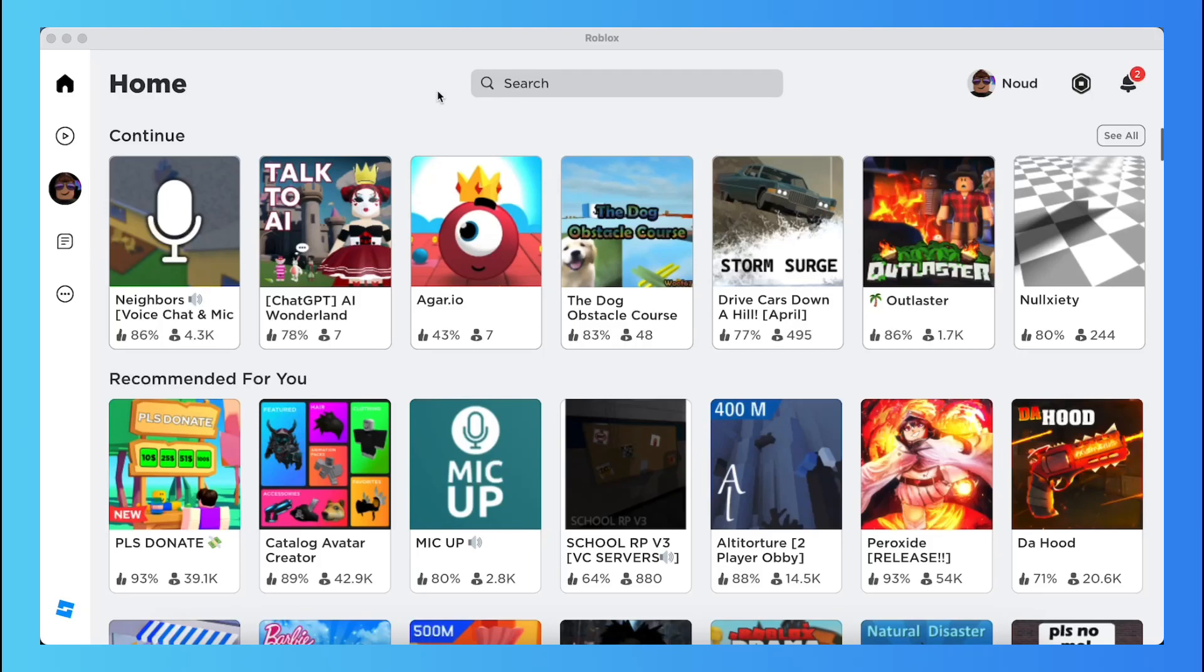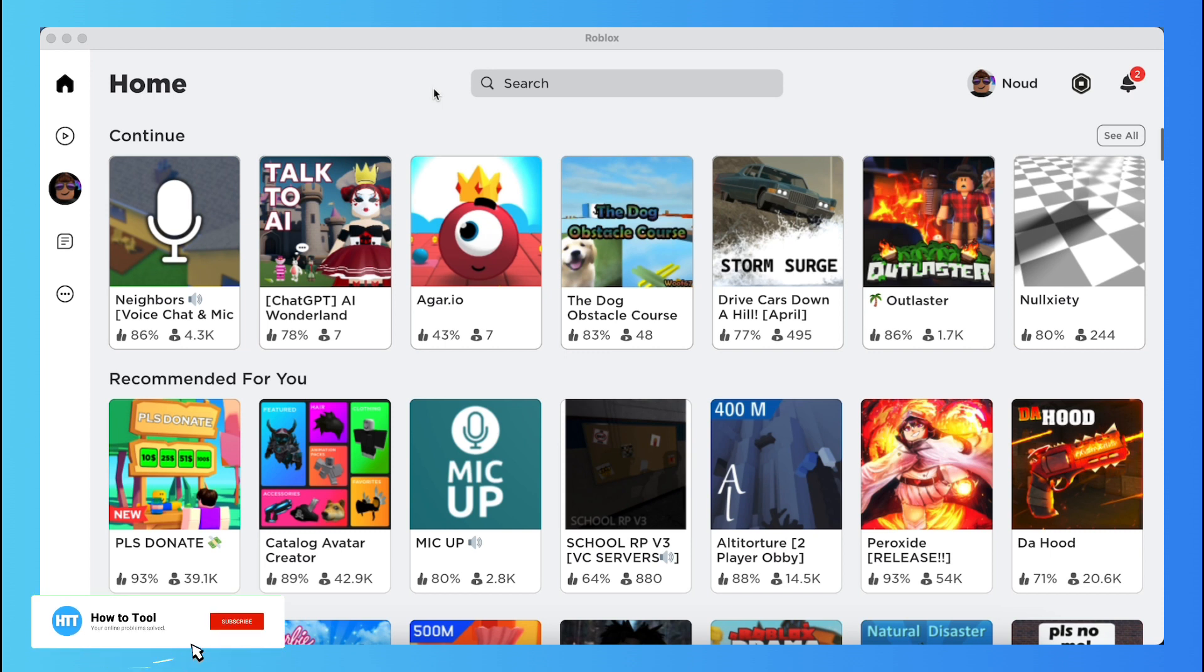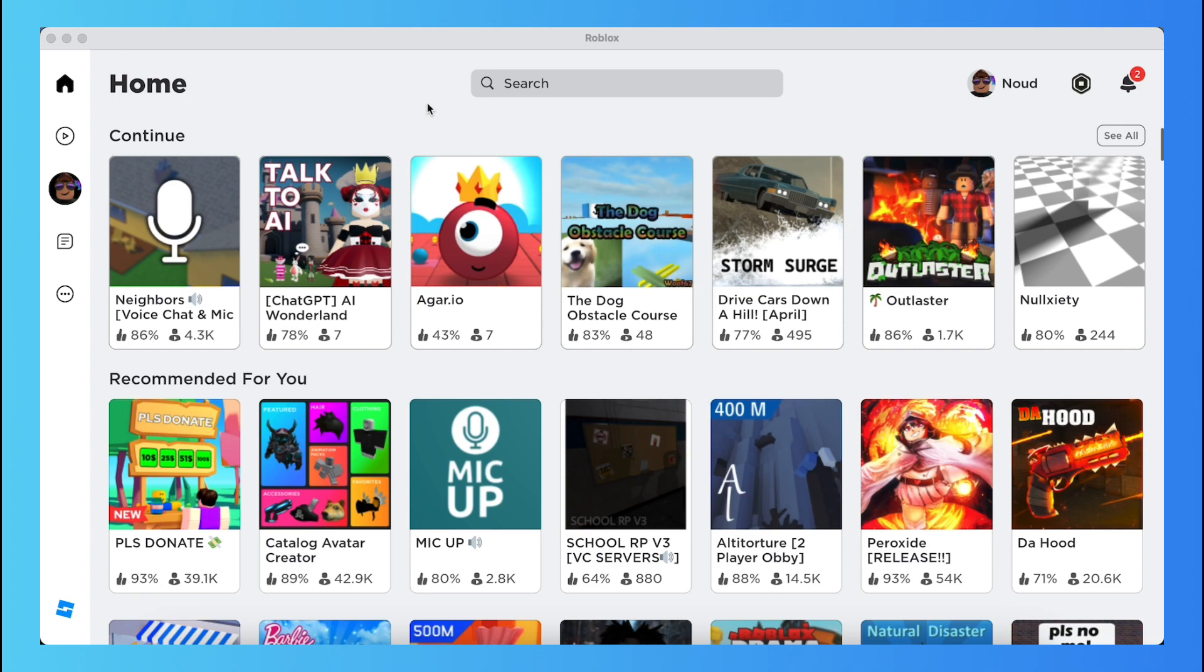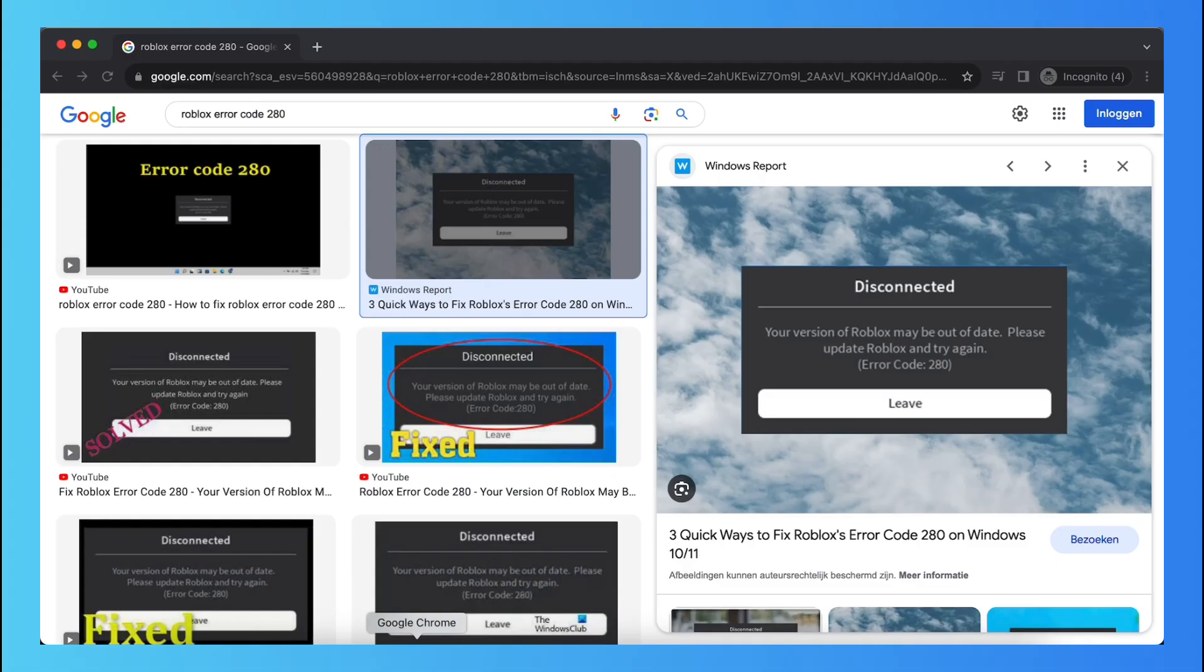Hey guys, in this video I will show you how to fix the error code 280 within Roblox. So as you can see I'm now in Roblox and sometimes when you try to play a game within Roblox the error code suddenly pops up. So basically the thing you need to do is, let's first show this error.